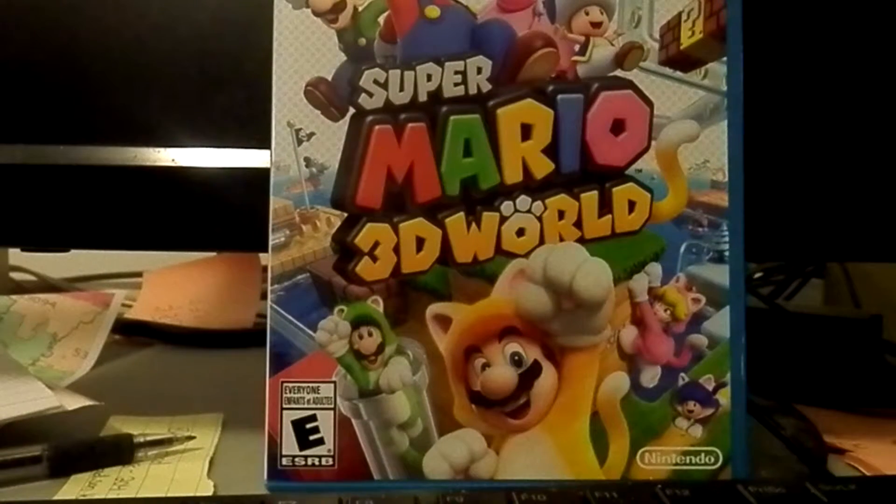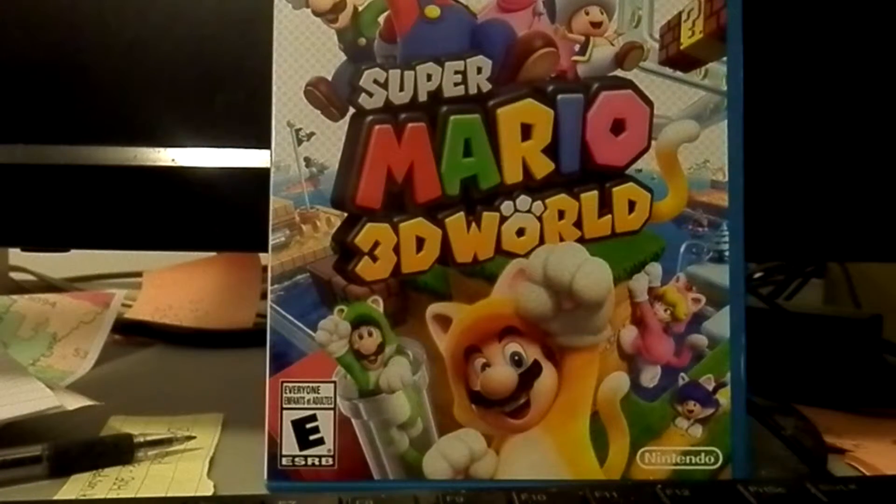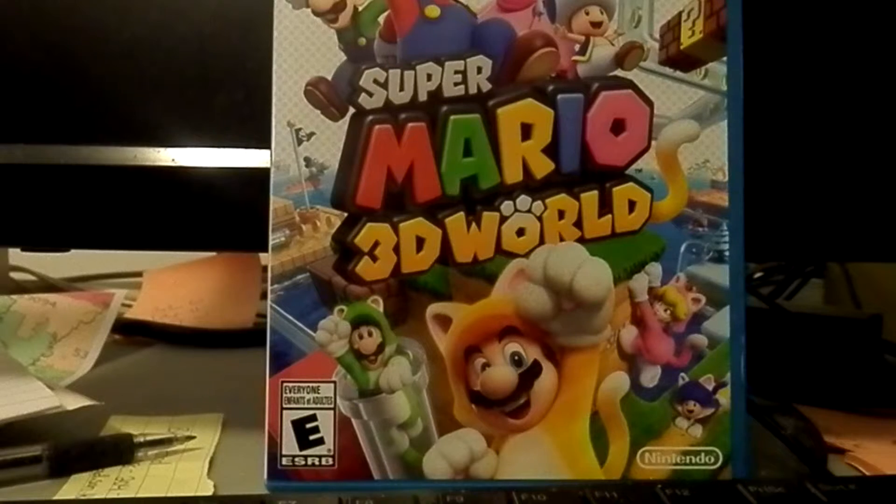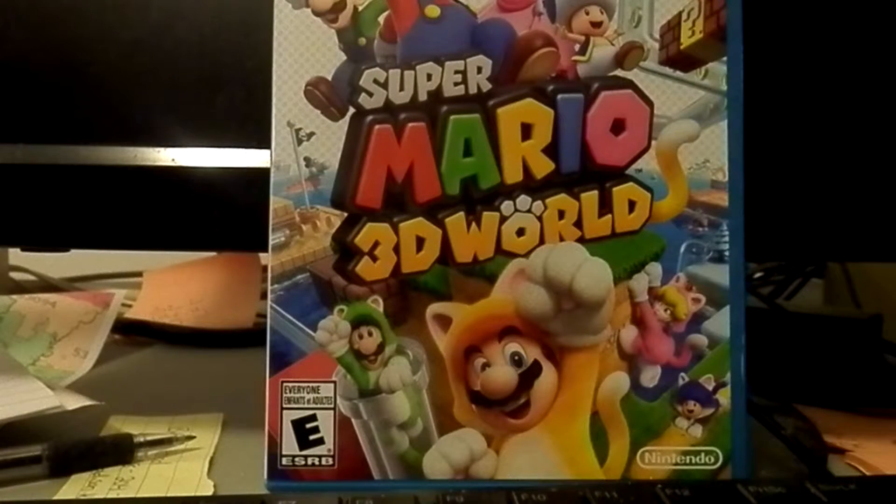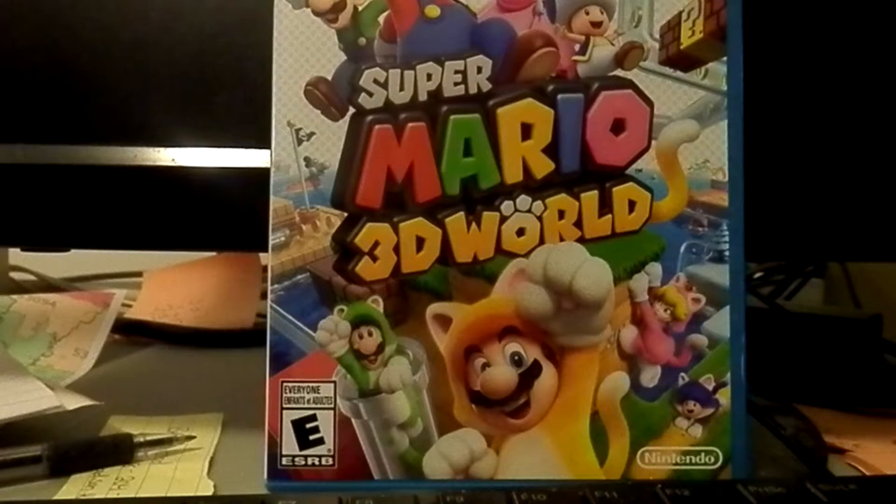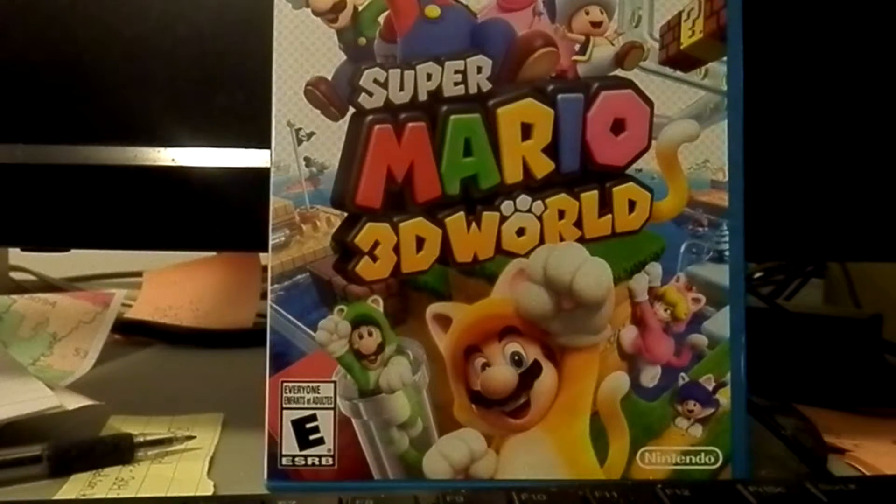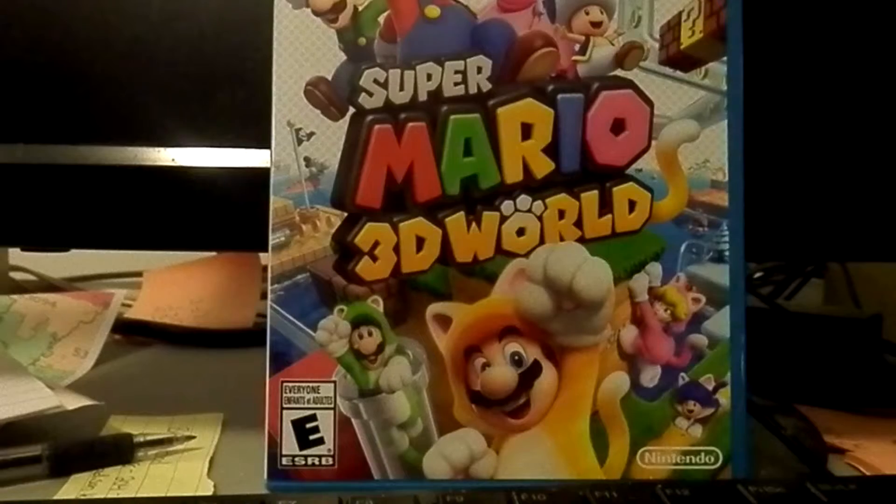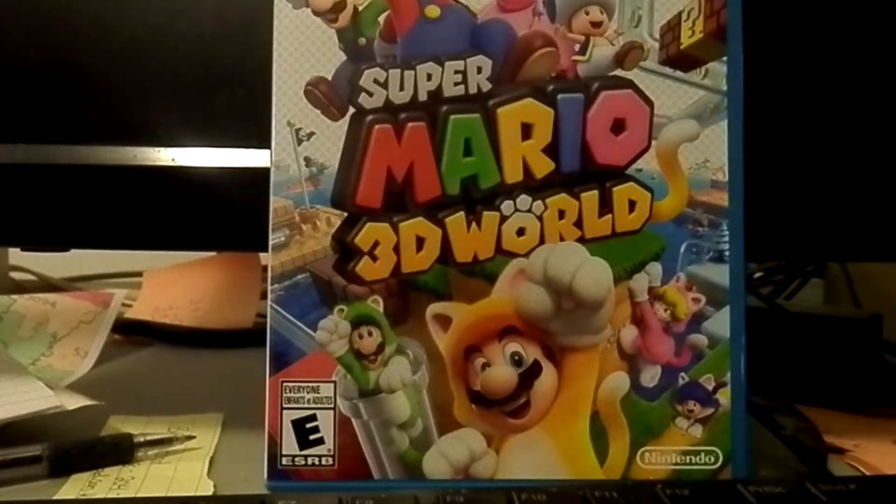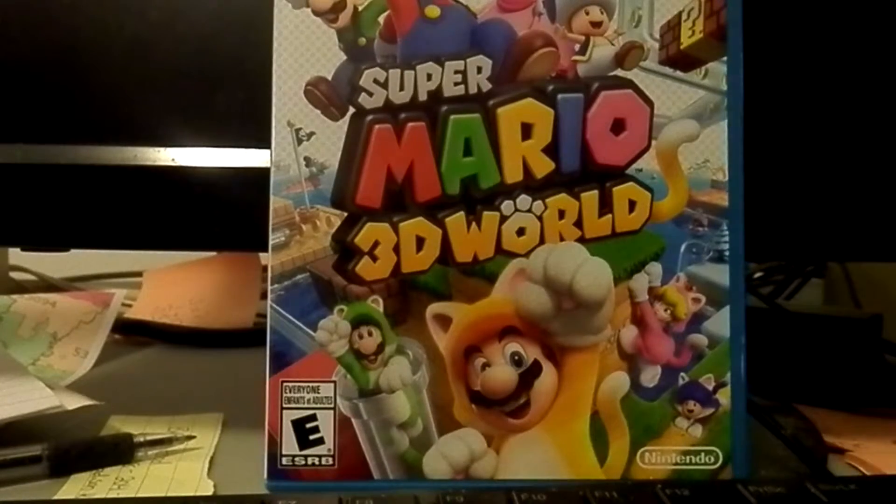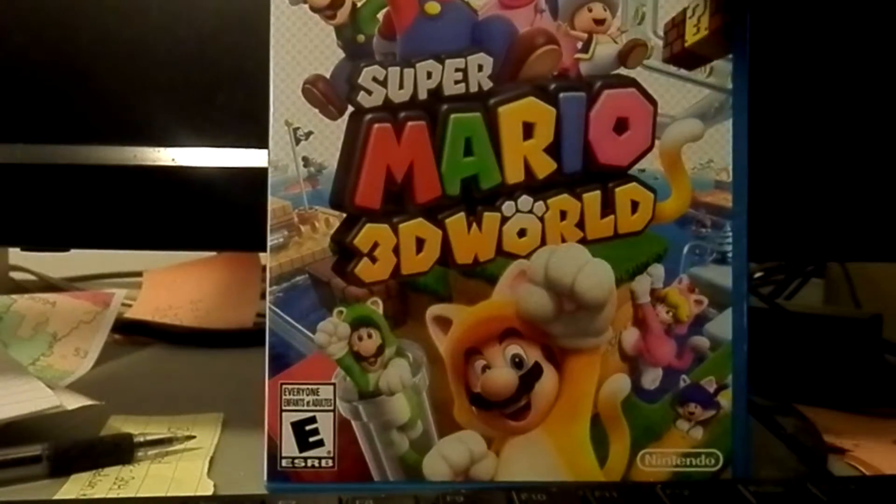This is a game I've been wanting to play for a very long time, ever since it was announced at E3 earlier this year, back in June I believe. But enough about that, let's take a look at the back here.